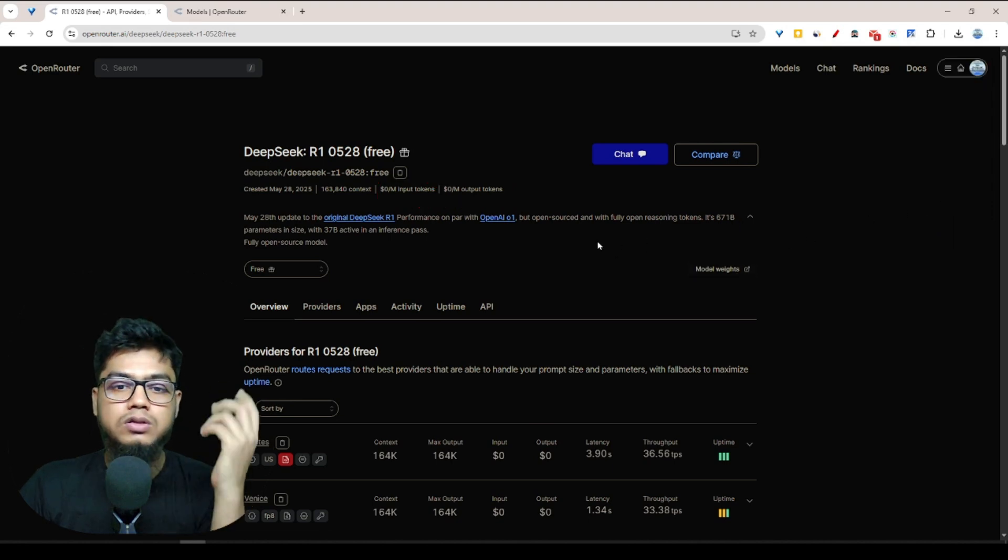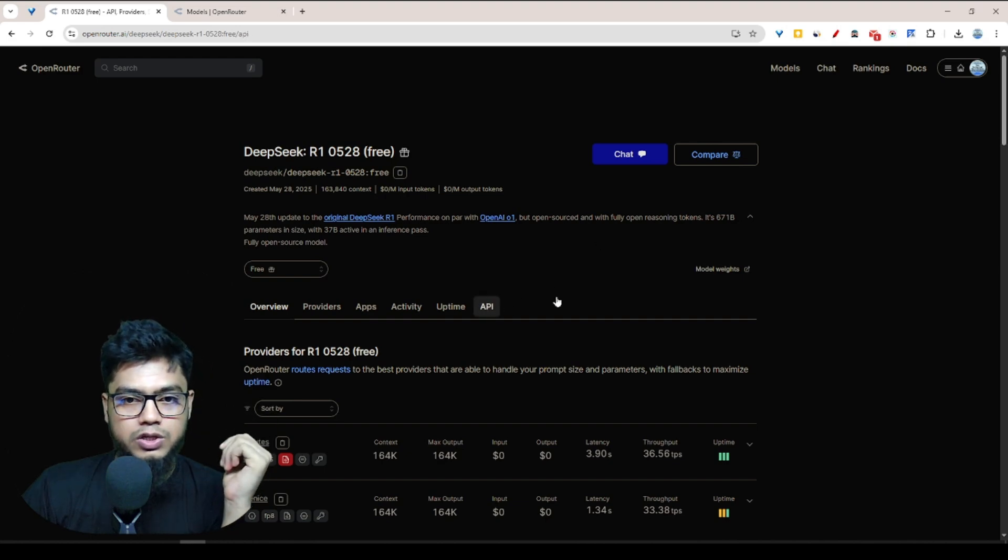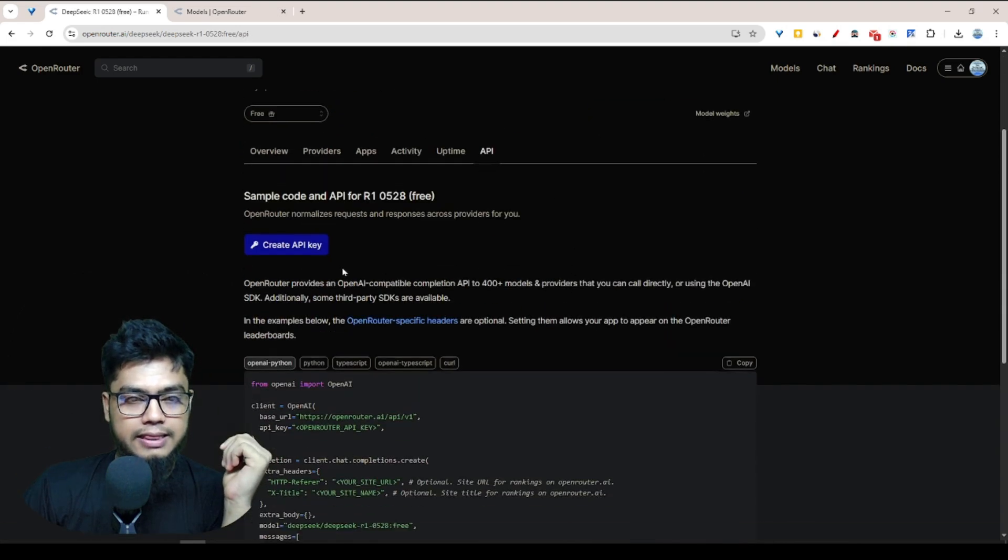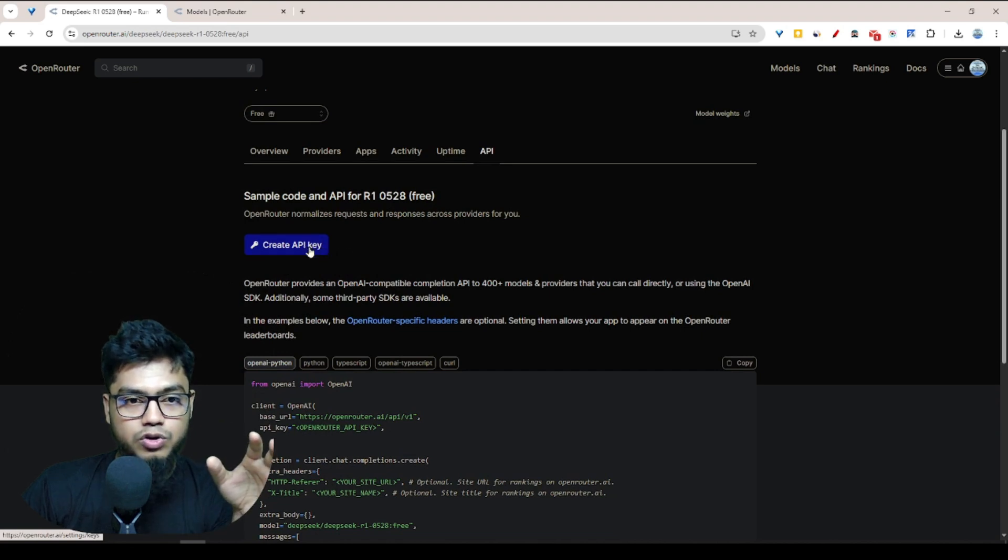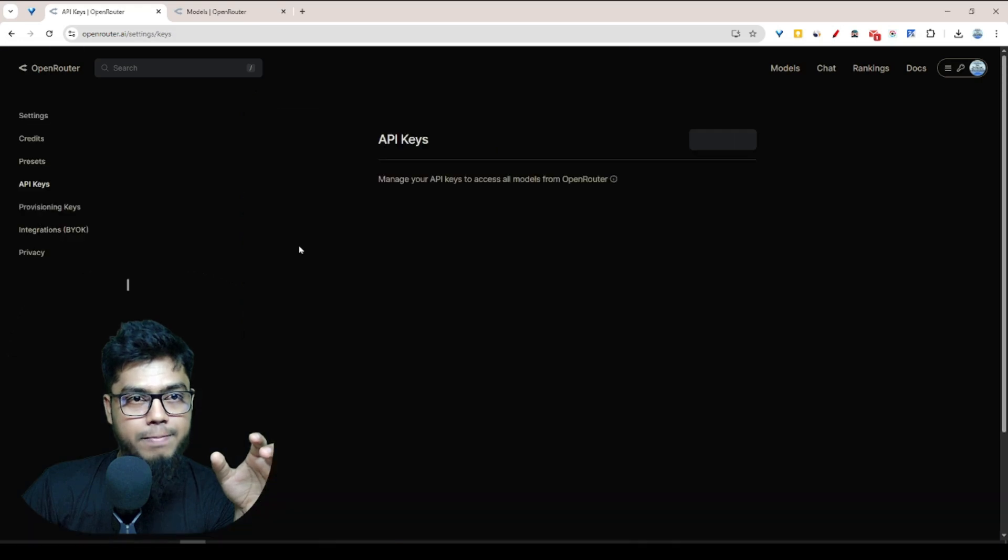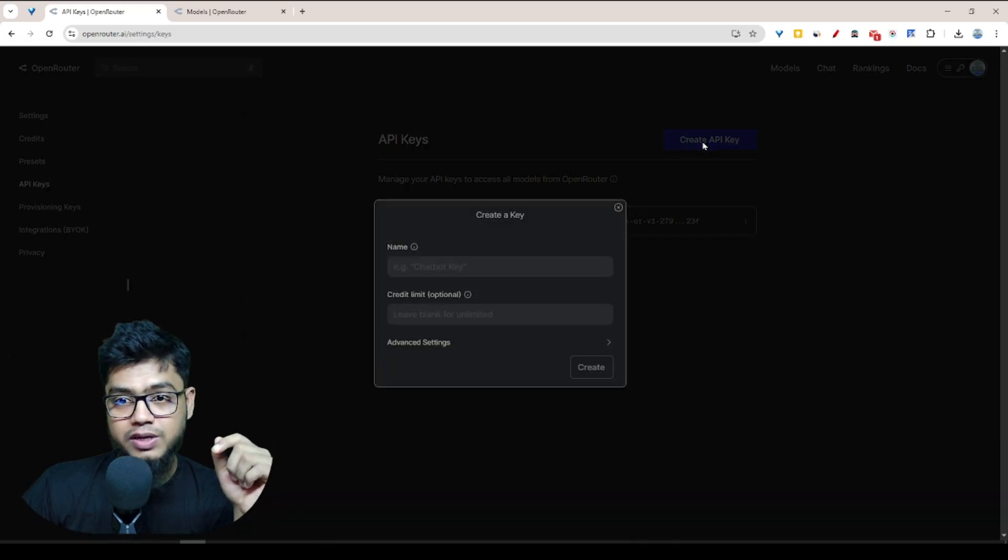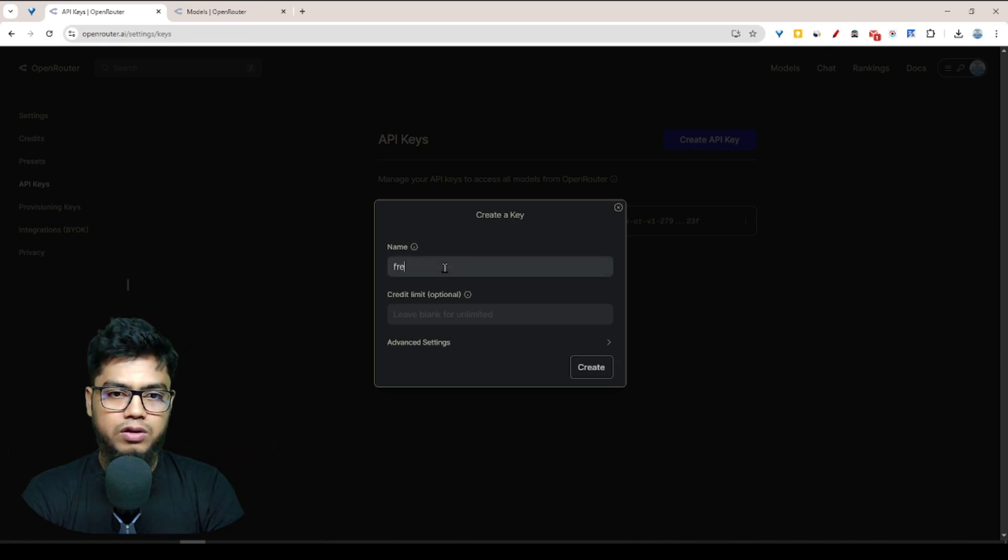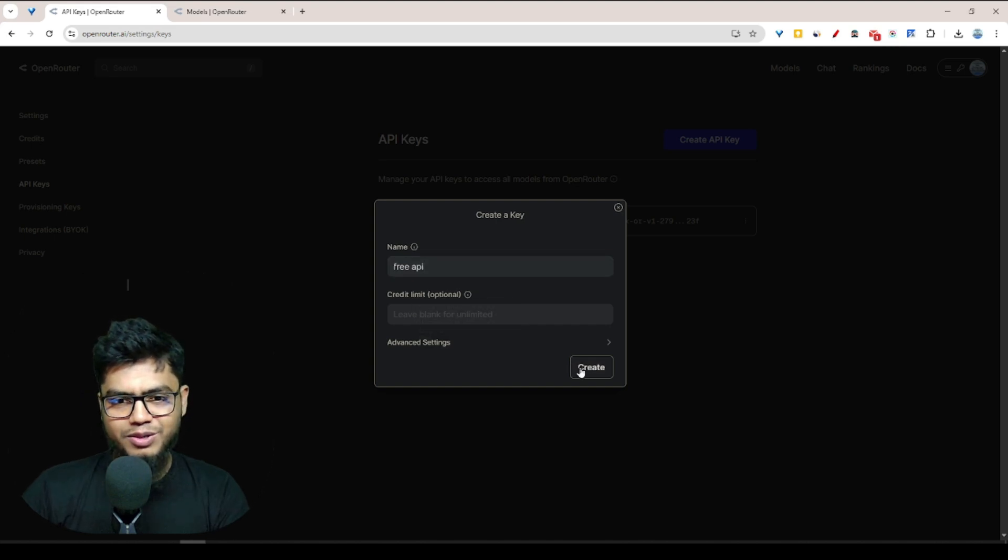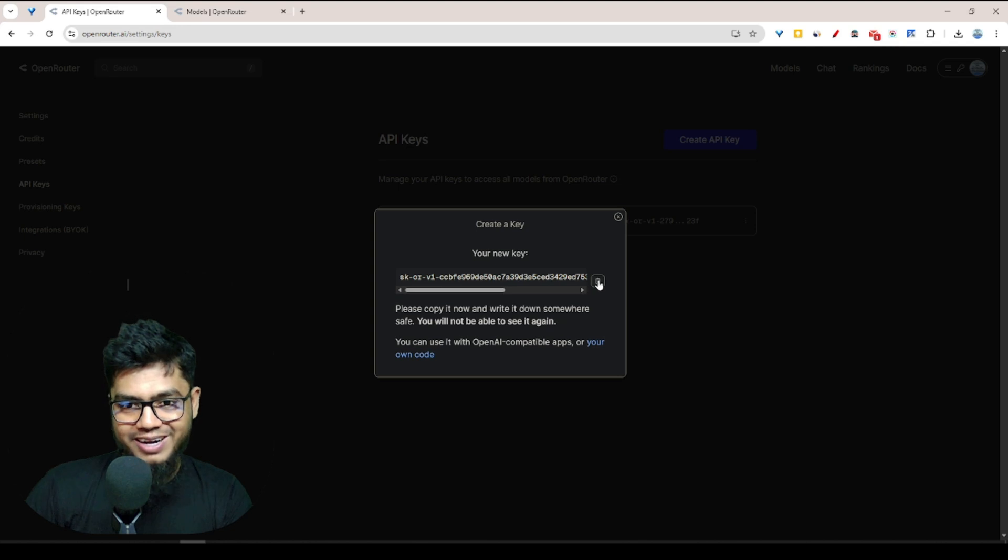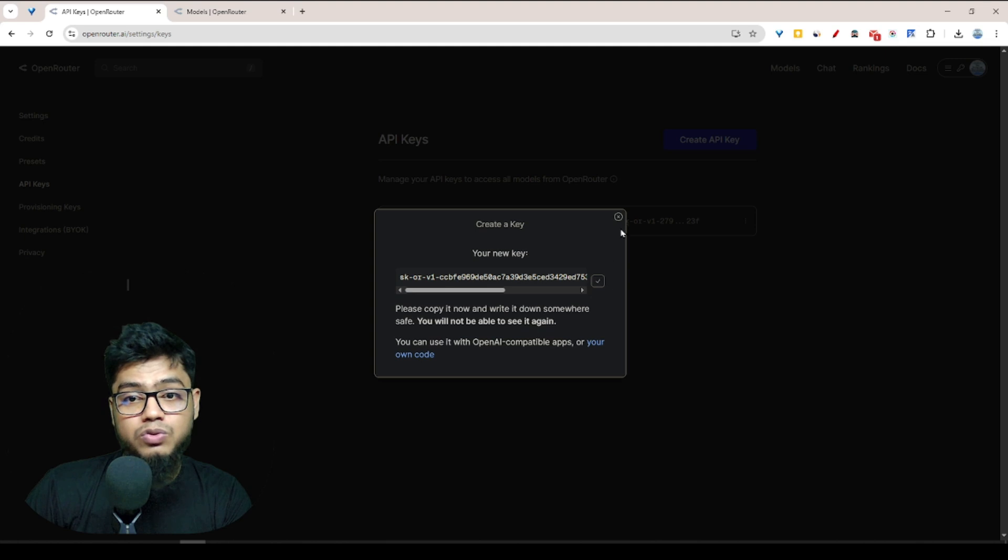After that, the question is how can I get the free API? We want to click on API, then we want to click on Create API Key. After that, we have to create an API key. For example, I write "free API", then click Create, and we're getting that API key.